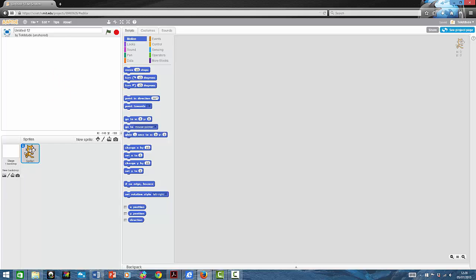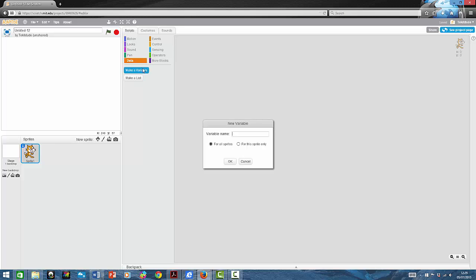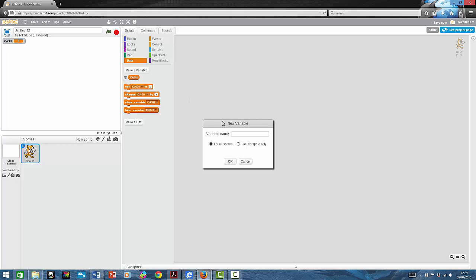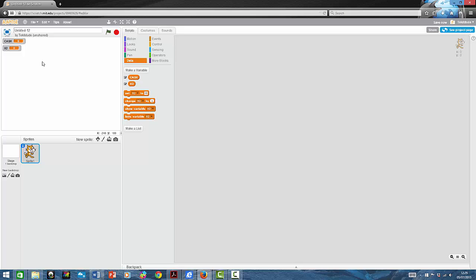You're going to want to make sure that's not showing. Give it a background if you want — I'm not going to. Now you're going to want to make two data variables. You're going to want to call one whatever, which is going to be your form of money. You're going to make another one, and you're going to call it what your modifier is, which is times two. Now we can hit cancel. Now we can hide the times two and put the cash in the middle.